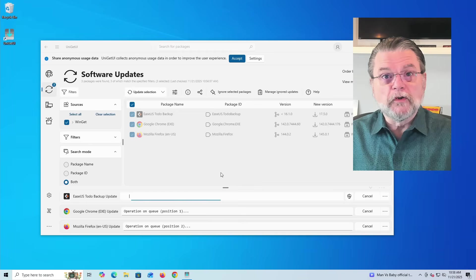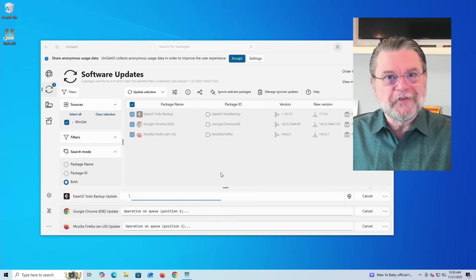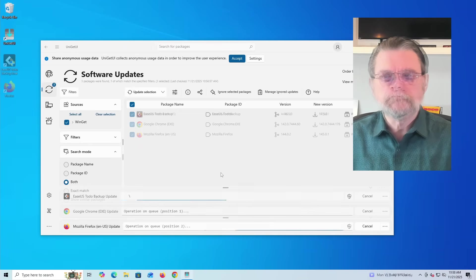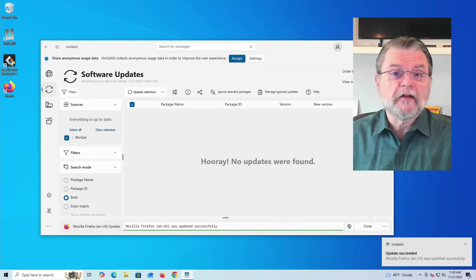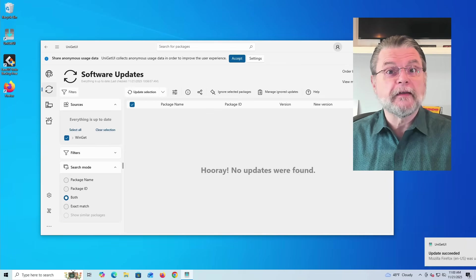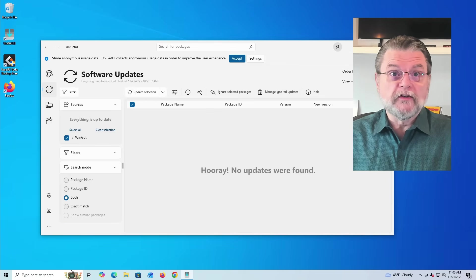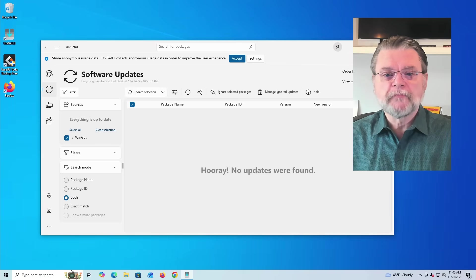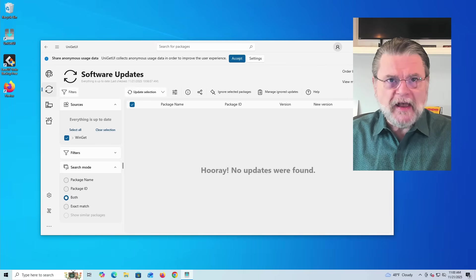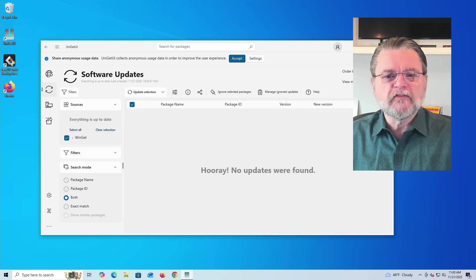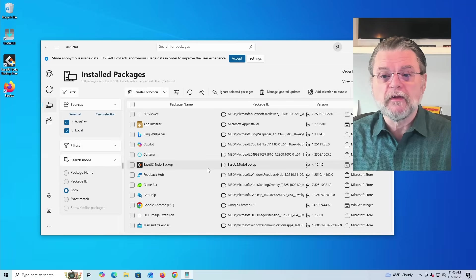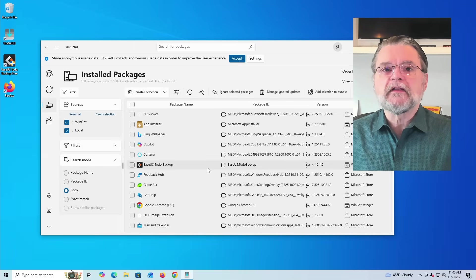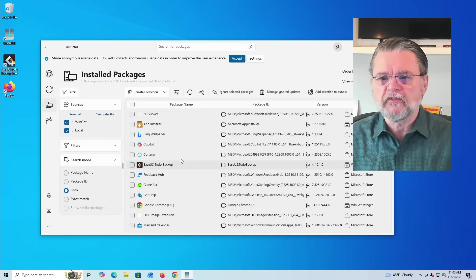I'm going to go ahead and let this finish, so we'll just sort of speed run to the end. And there we are. Those three packages that had updates available have been updated. Uniget UI did a rescan, and indeed, I am now completely up to date. If you're curious about which packages or which software you've got installed that Uniget is looking at, that's this computer icon here over on the left. We'll click on that, and we'll get essentially that same list that we saw when we ran WinGet in the command line interface.